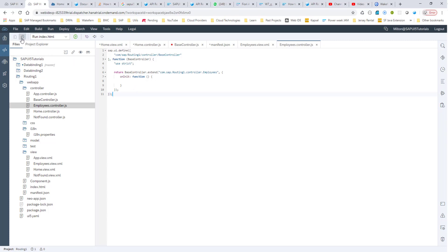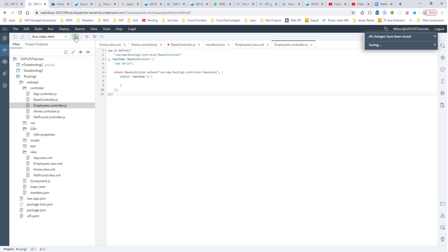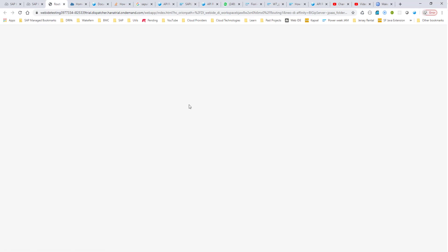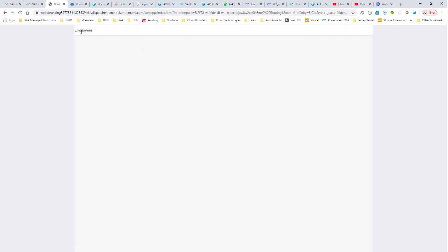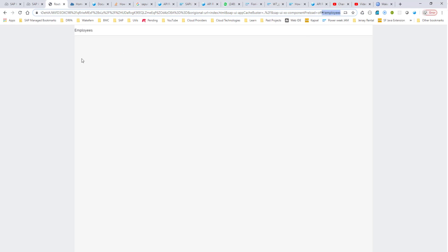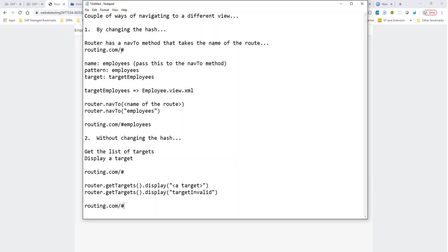Let's make sure that this works. I'll run it and we should have these two buttons. We've only coded for the first one — nav to employees. Let's click navigate to valid route, and it took us to employees, which is good. If you go to the end of the URL, you can see in our hash there is slash employees. The key takeaway is when we use the nav2 method, the hash changes and then we get navigated to employees.